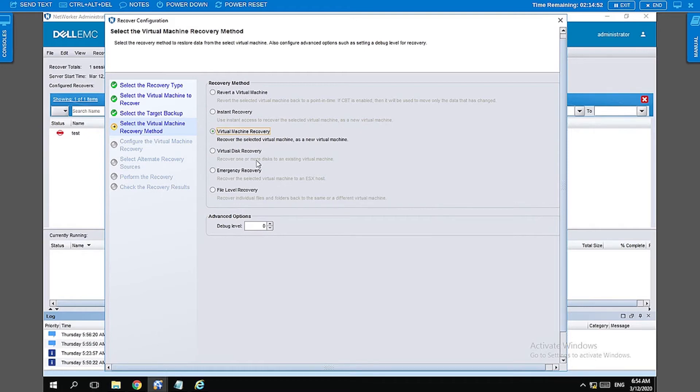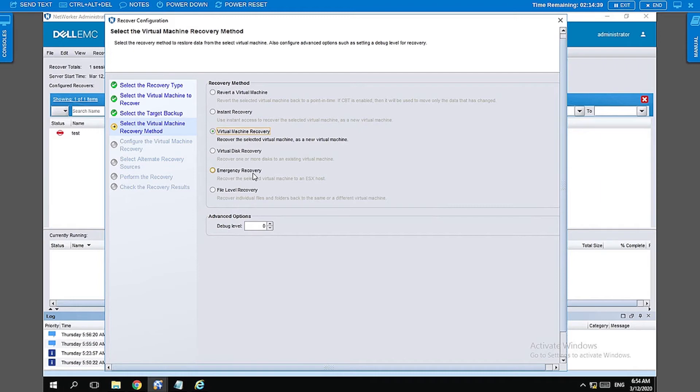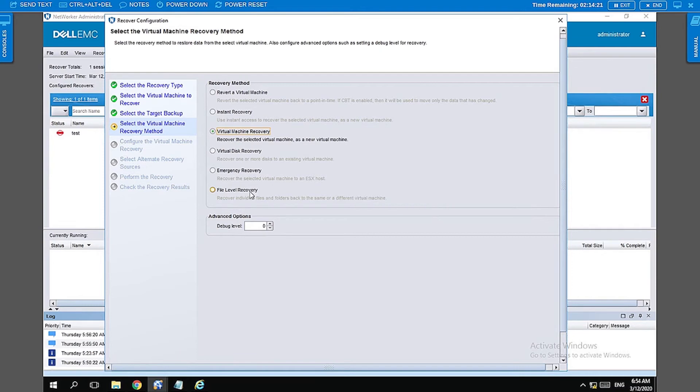The next image is the virtual disk recovery, wherein you have an option of selecting a particular VMDK and recovering it from the backup image. Emergency recovery is mainly meant for vCenter restores, wherein you can restore it back to a particular ESX rather than selecting vCenter server. Then we have the file level recover, which is used in case you want to restore a particular file or folder or a set of files and folders from your VM image backup.